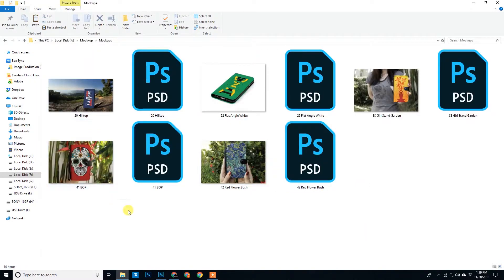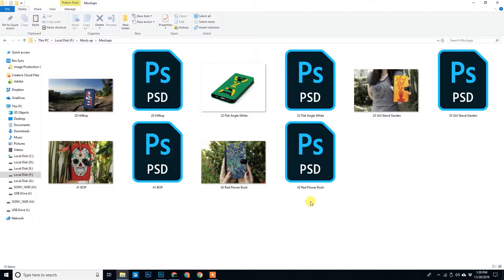So in this folder we have some decent looking PSD mockups of some mobile cases. I have downloaded this from the internet. There are various websites available where you can download similar kinds of phone case mockups.